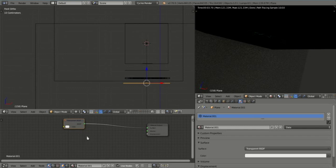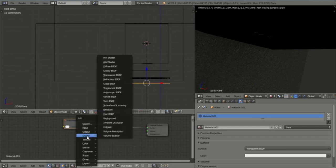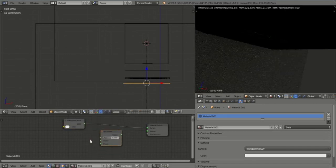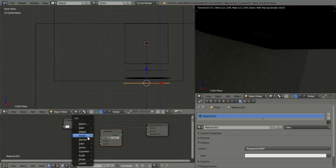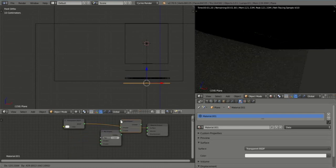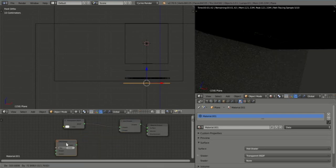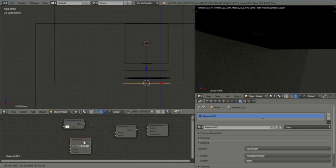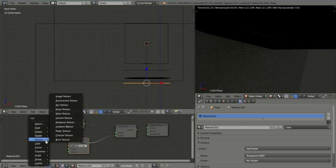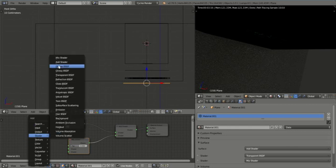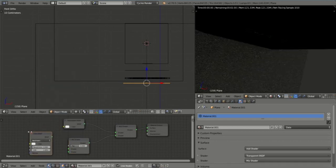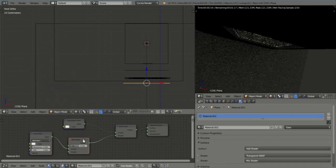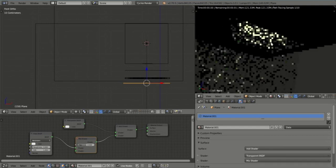I'm going to add now a mix shader, which I'll plonk down there, pressing Shift A each time to bring up the menu. And then I'm going to add in an add shader. The add shader is going to be used between here. Because I'm going to now add another shader, which is the glass shader. And I'm going to pop that in there. So now it is working. It's transparent.